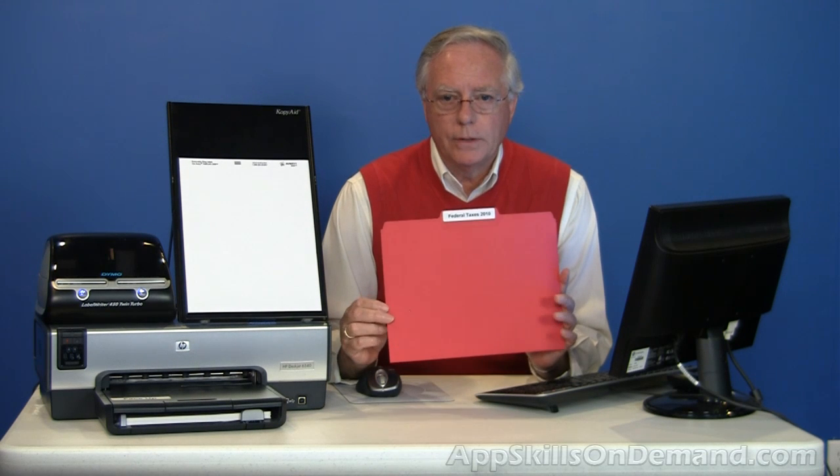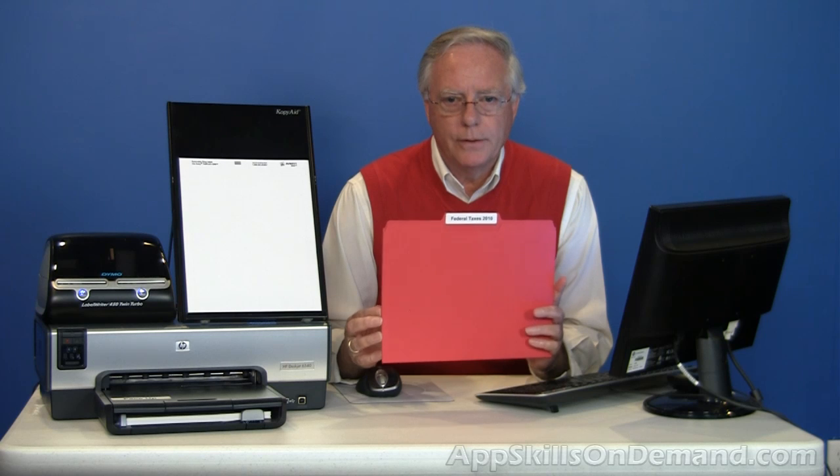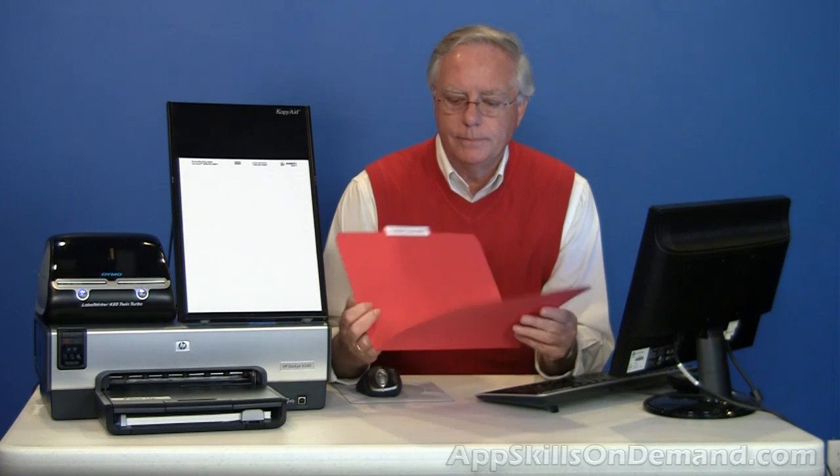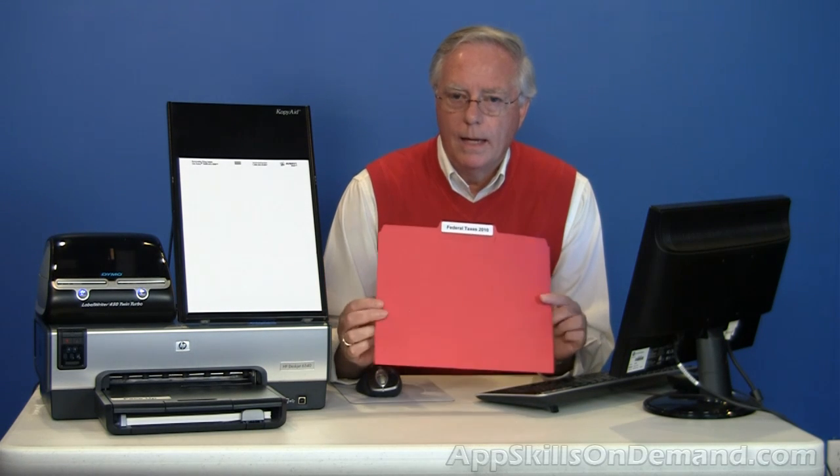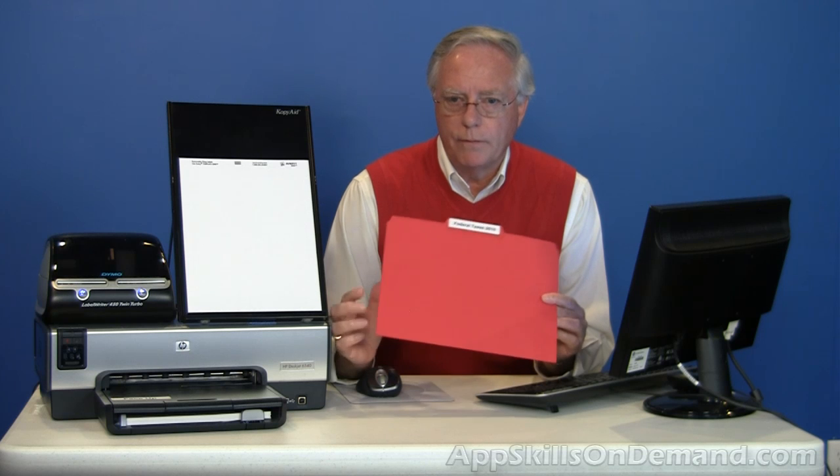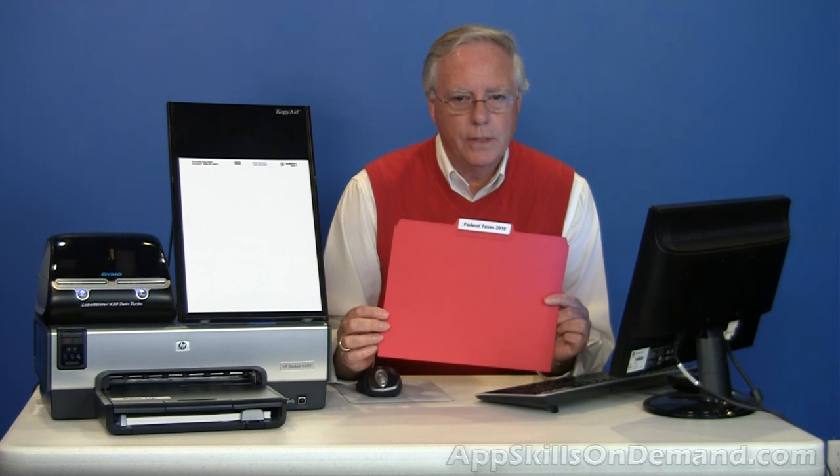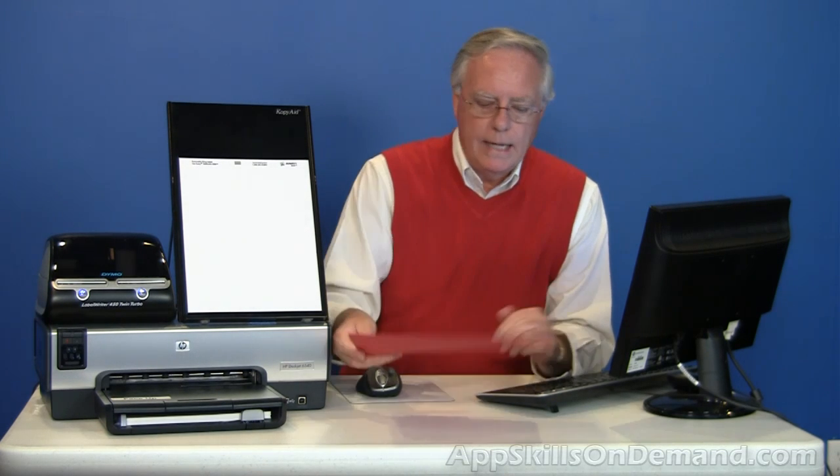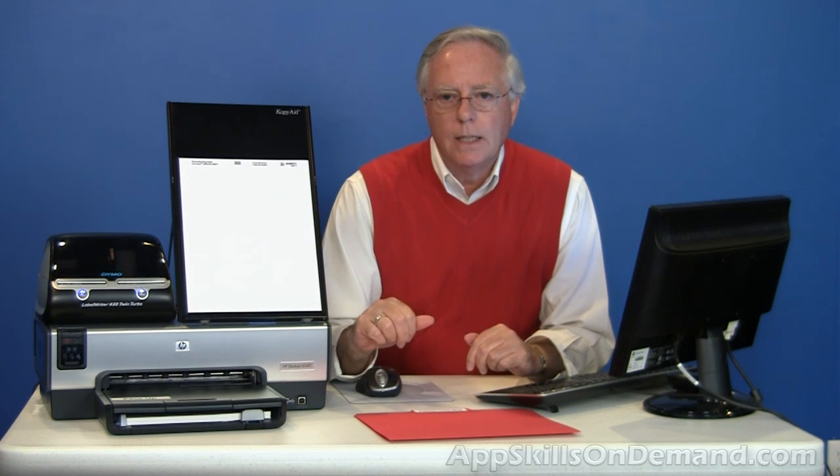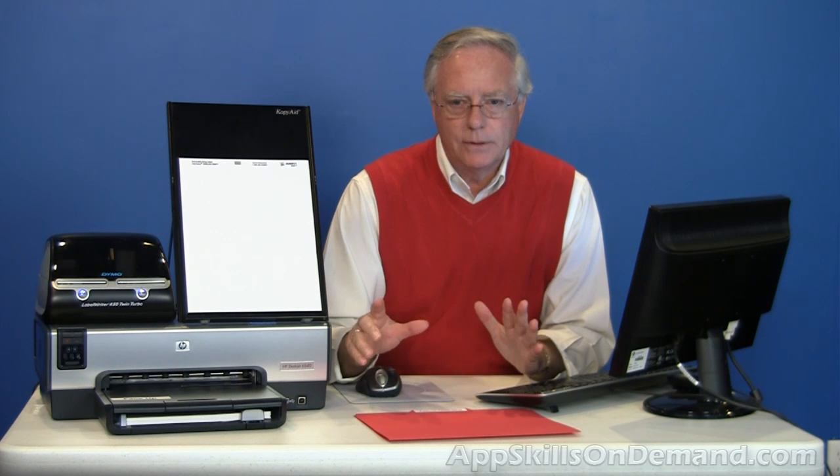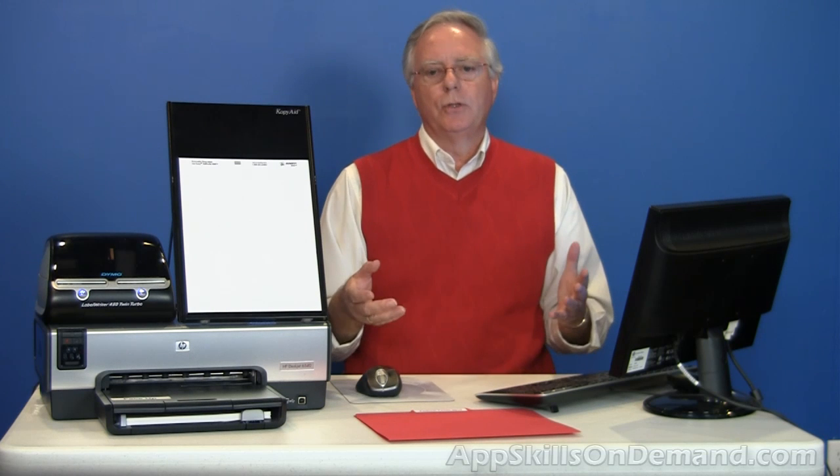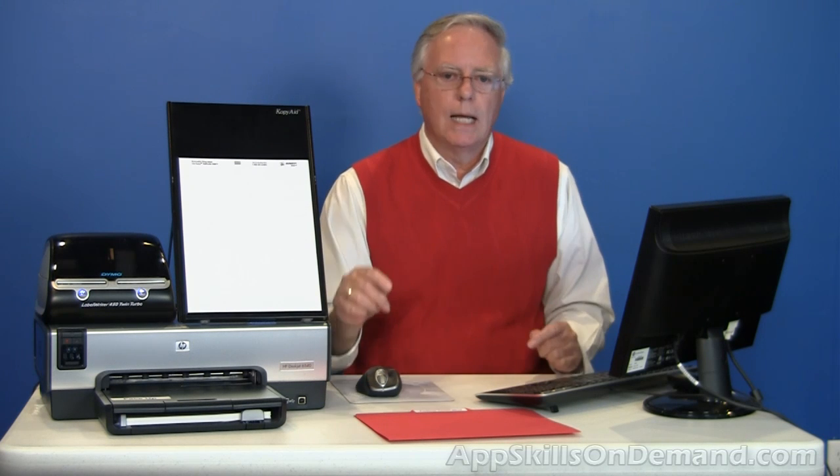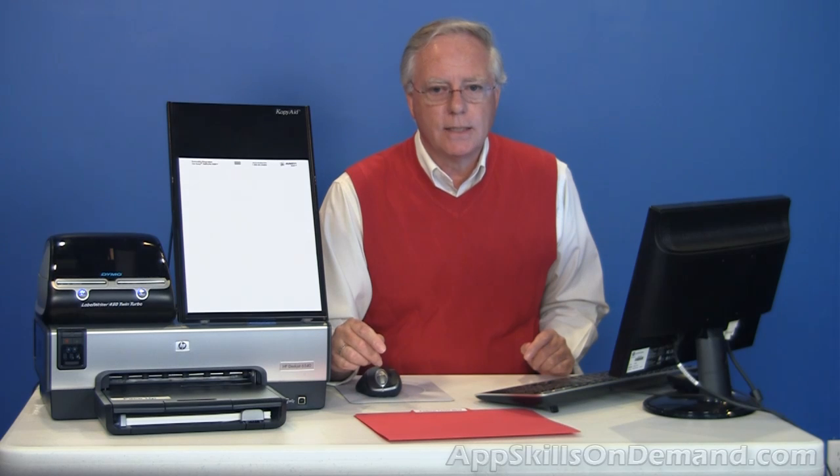File folders and filing labels even come in different colors to help you organize. I'm going to create labels for federal tax returns for five different years using the Avery 8066 white removable filing labels. My goal is to show you different solutions that will help you decide the best solutions for your tasks.